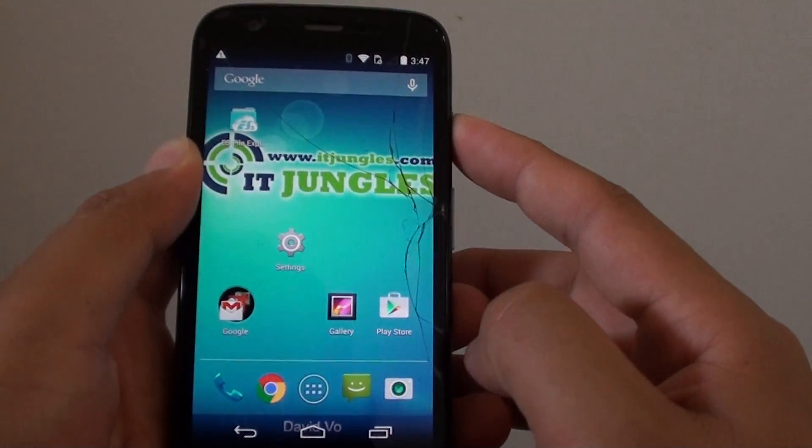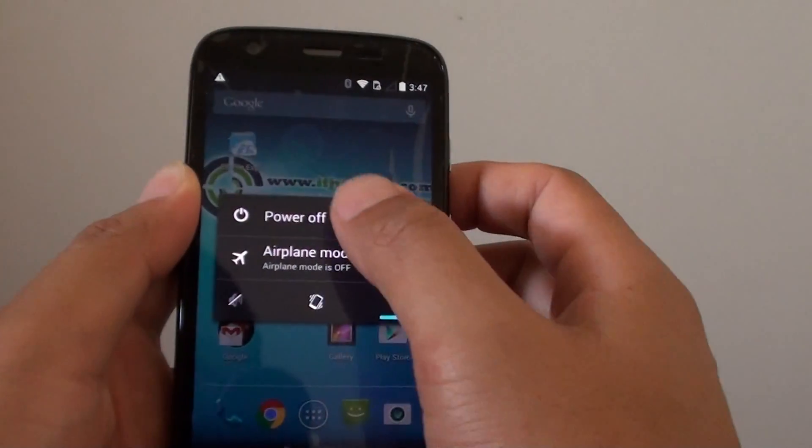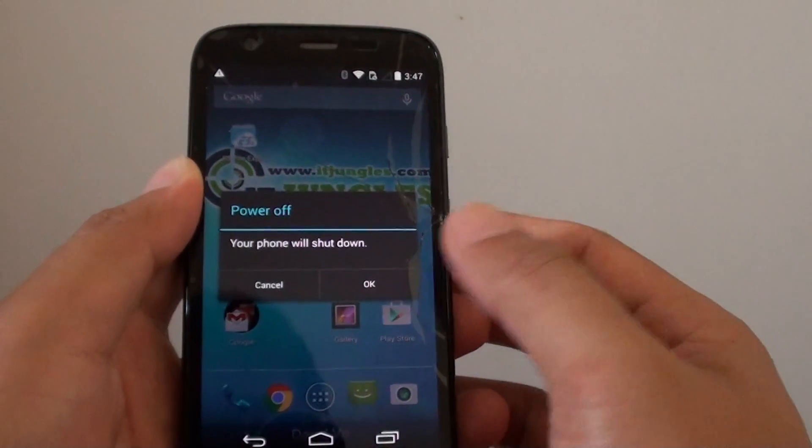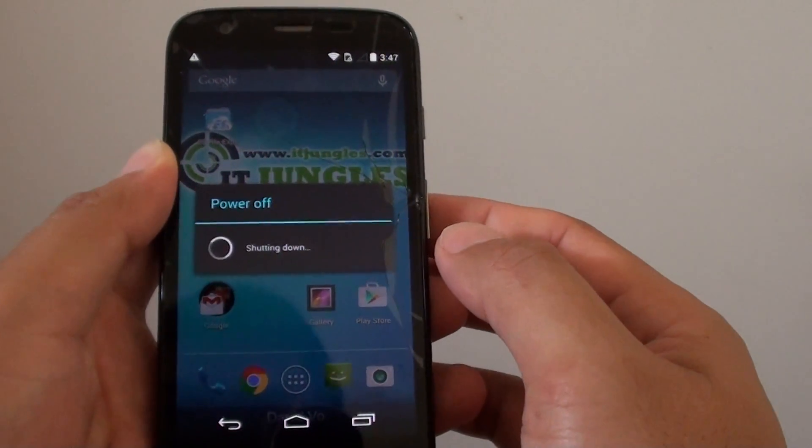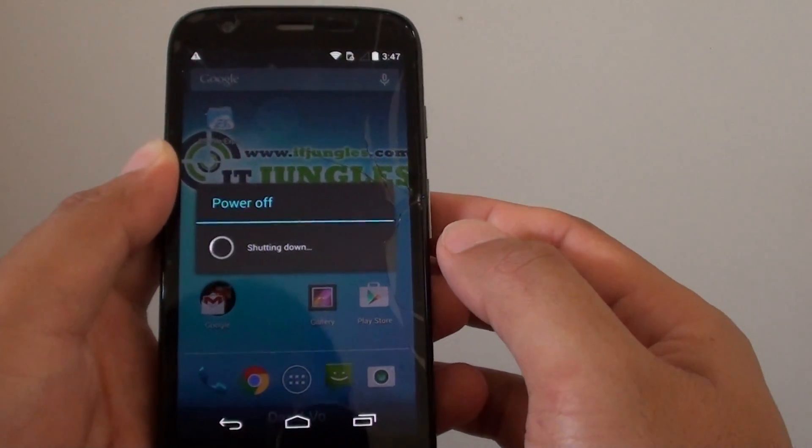First press and hold the power button to shut down the phone. Choose power off, tap on OK, and this will shut down the phone.